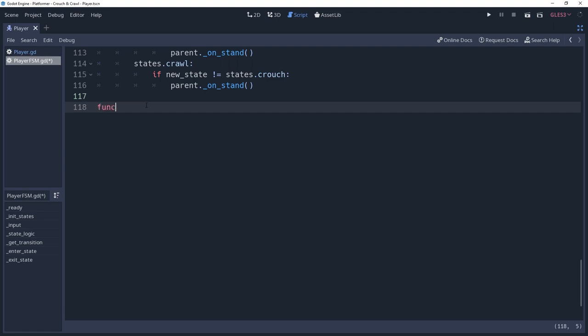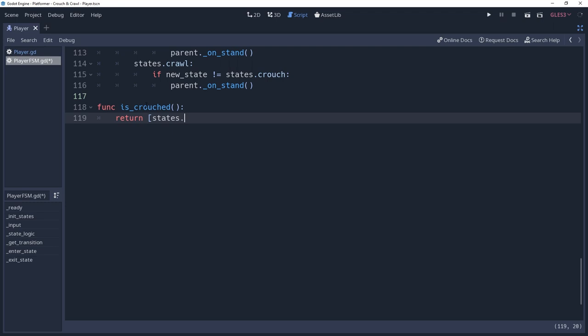We're going to fix this by only swapping out these shapes if it's possible to do so. Before we do this, we're going to create a simple function named isCrouch that returns true if an array of states.crouch, states.crawl, has the state, else false.